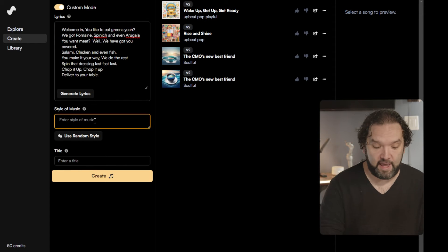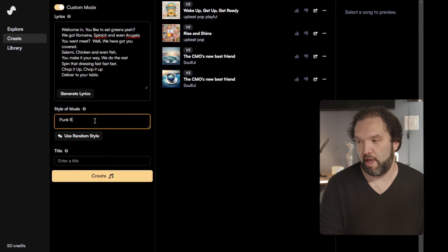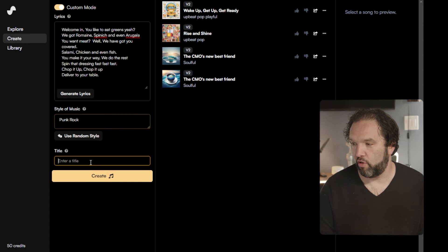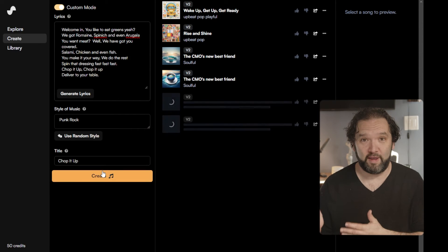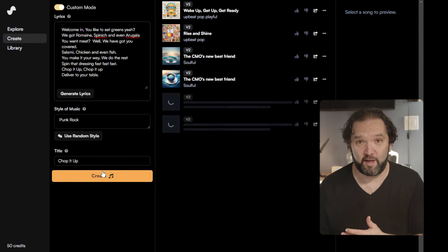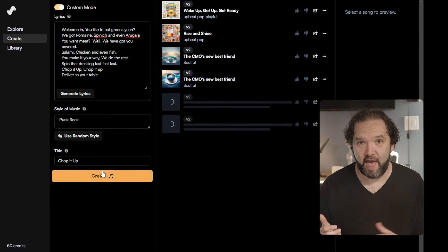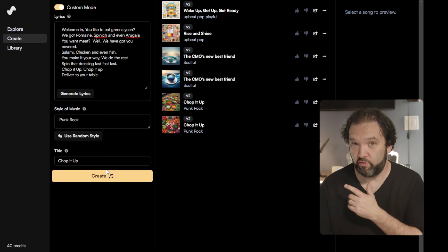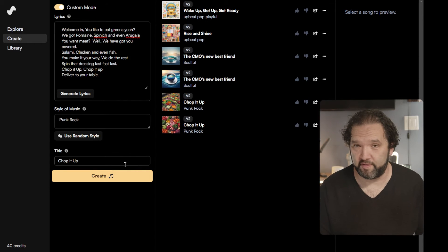I'm going to do it in punk rock — how about that? Punk rock. I'm going to call this 'Chop It Up.' I have no idea what this is going to sound like, but I just want to show you how fast it is. And then you can try different things if you like. It's giving me two different versions of the song right now — let's see what they sound like.